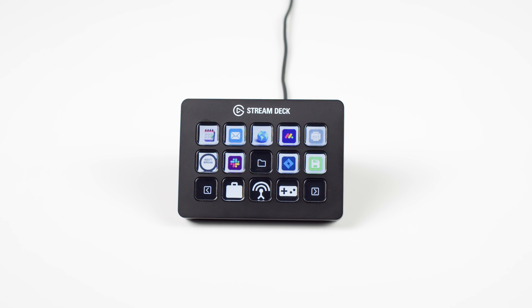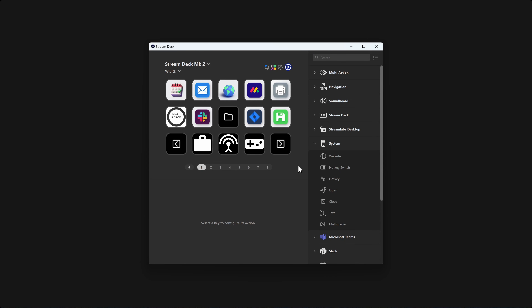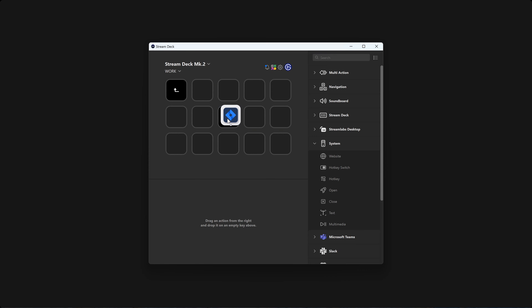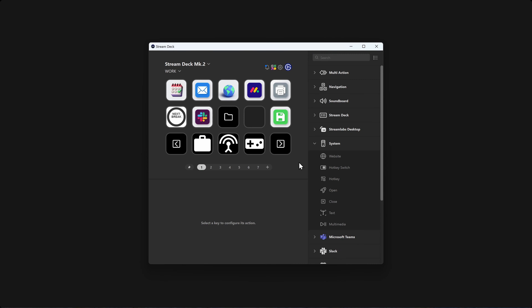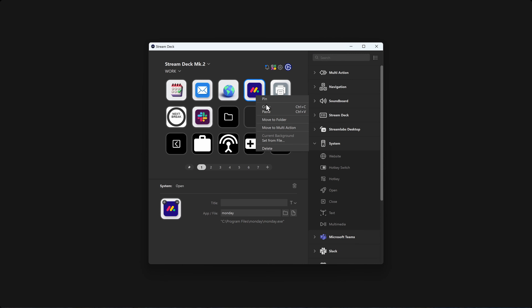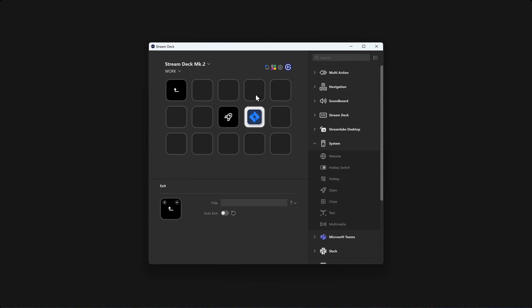You can move the actions you've already made by clicking and dragging them over on top of the folder. Wait a moment, then Stream Deck will auto-open the folder and you can place the action inside. You can also select an action, right-click and choose Copy, and then paste it inside of the folder too.